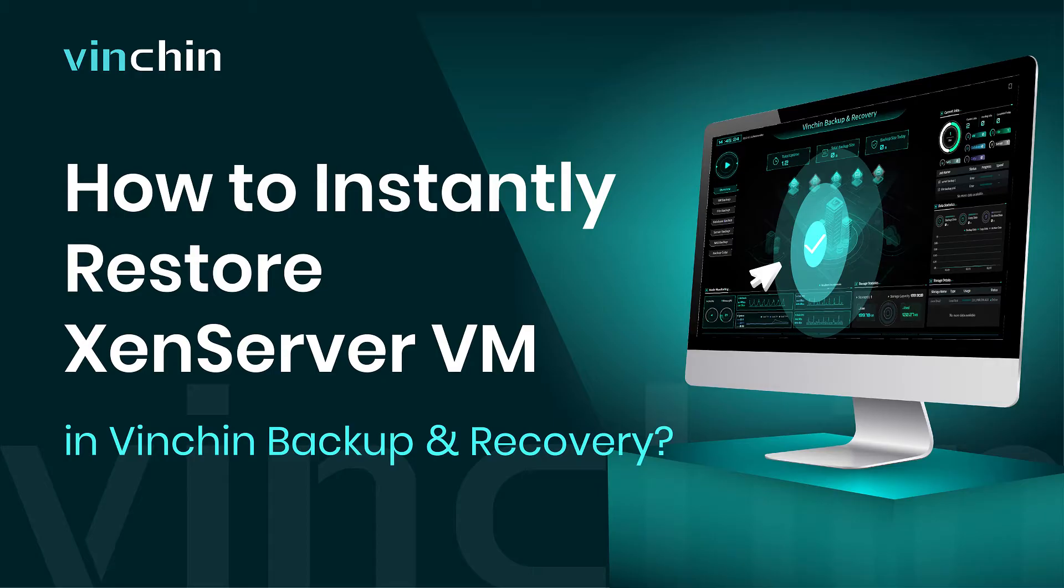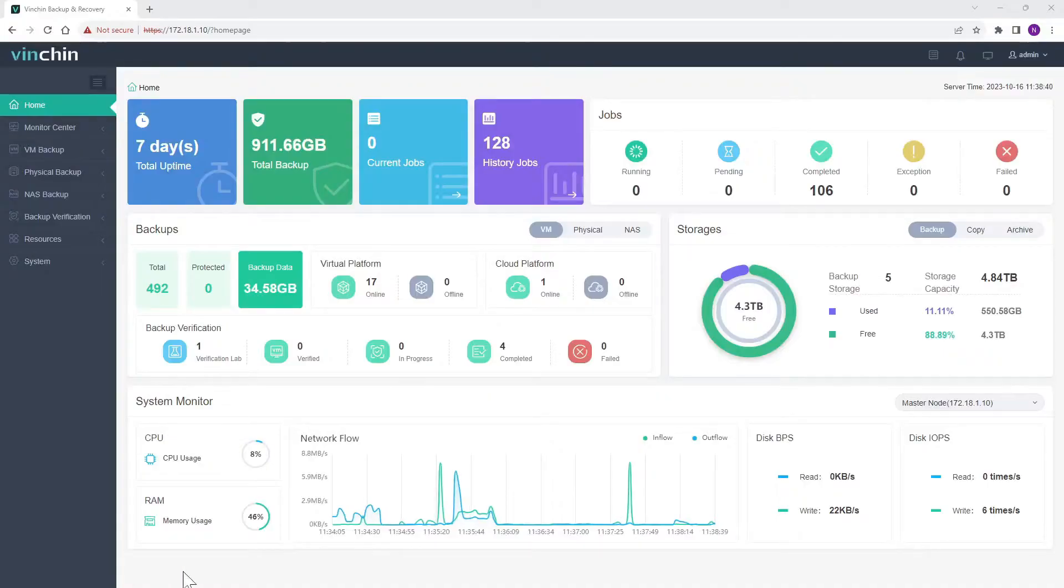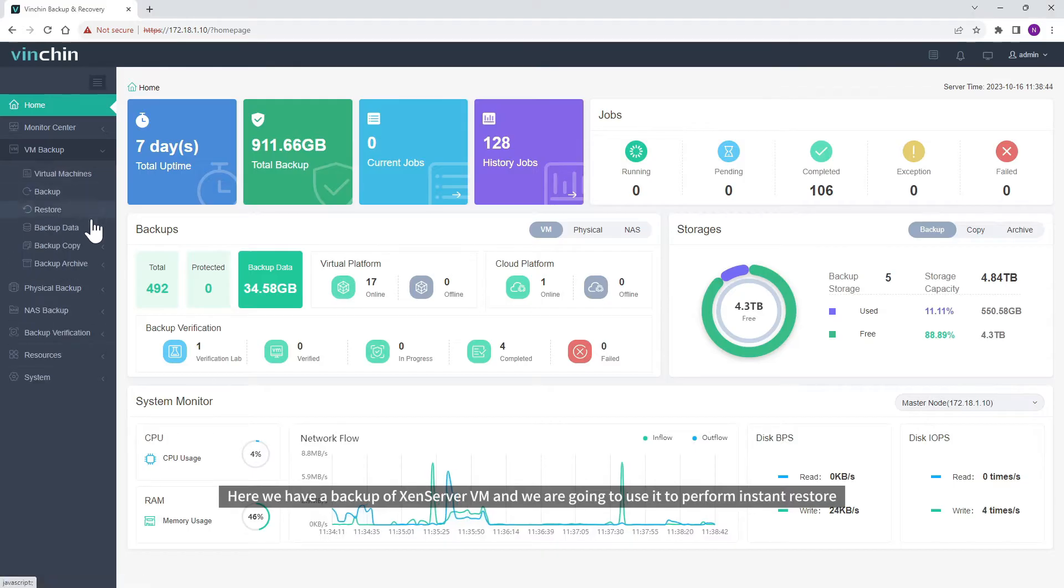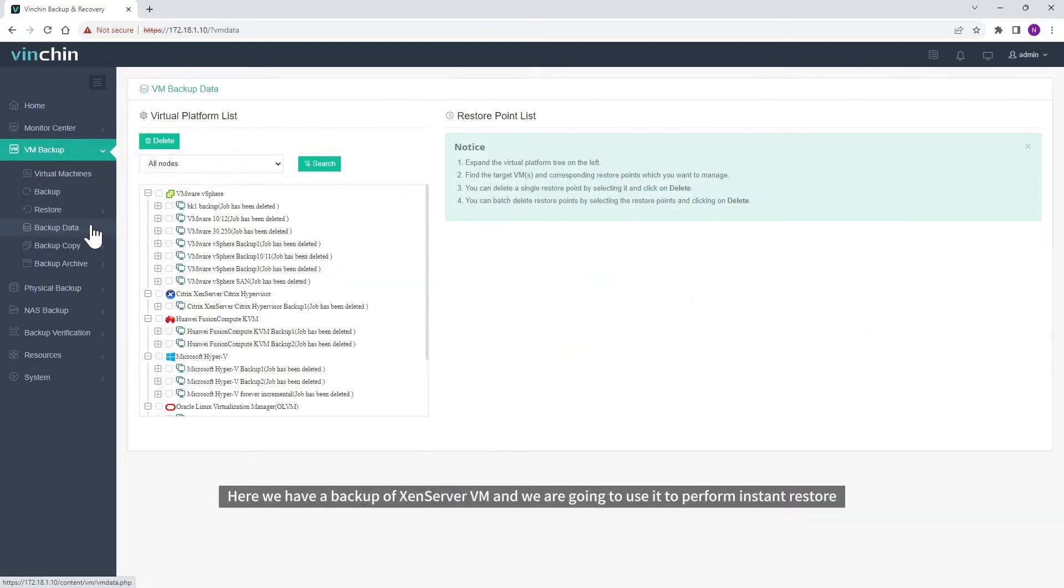In this video, you will learn how to use Instant Restore to recover XenServer VM immediately in Vinchin Backup and Recovery. Here we have a backup of XenServer VM and we are going to use it to perform Instant Restore.